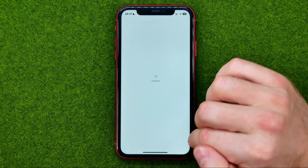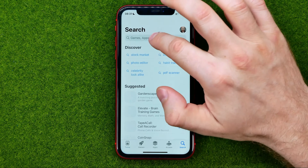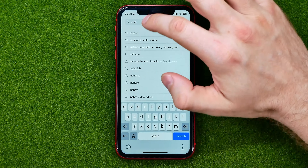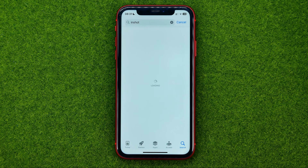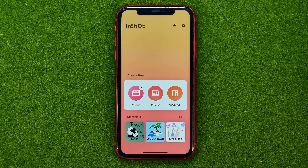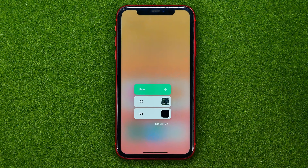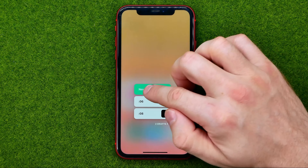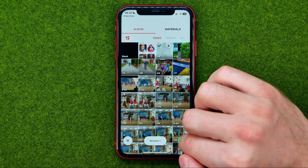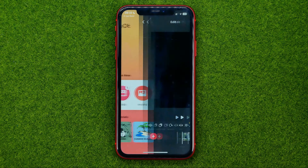You can go to the App Store, then search for InShot, and then download and install that app. After that open it, tap at video, then new, and then choose one of the videos, just like that.